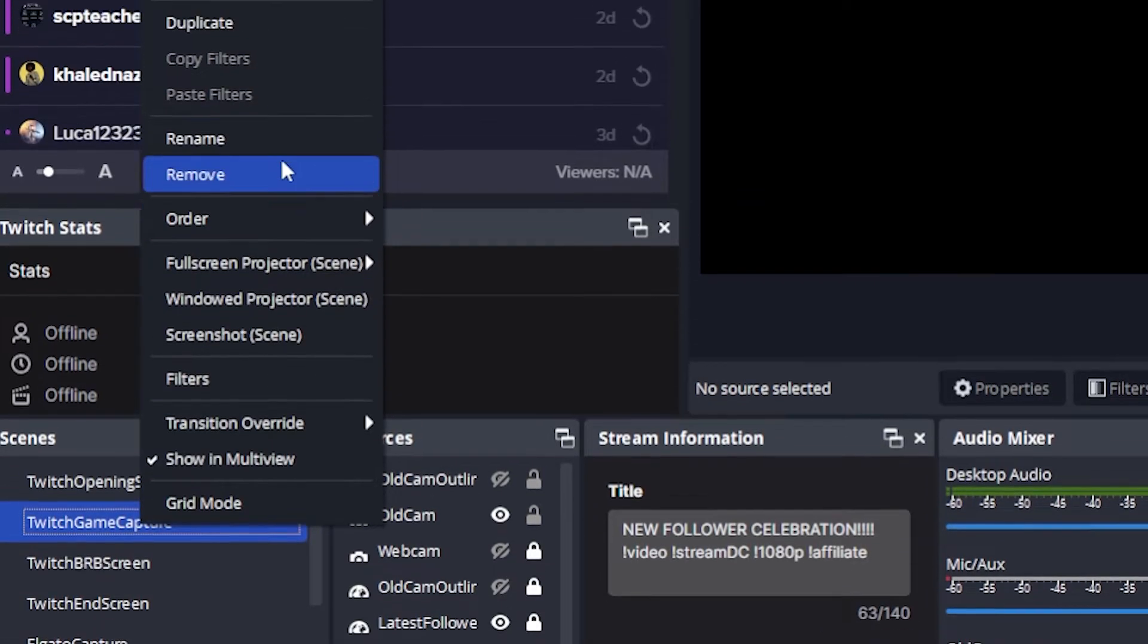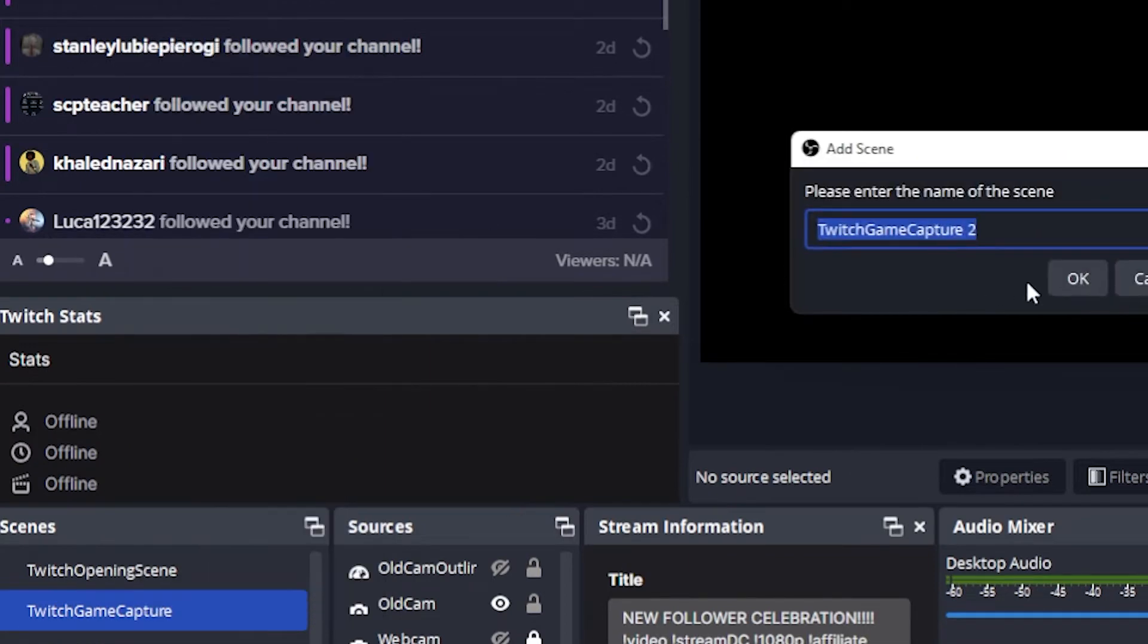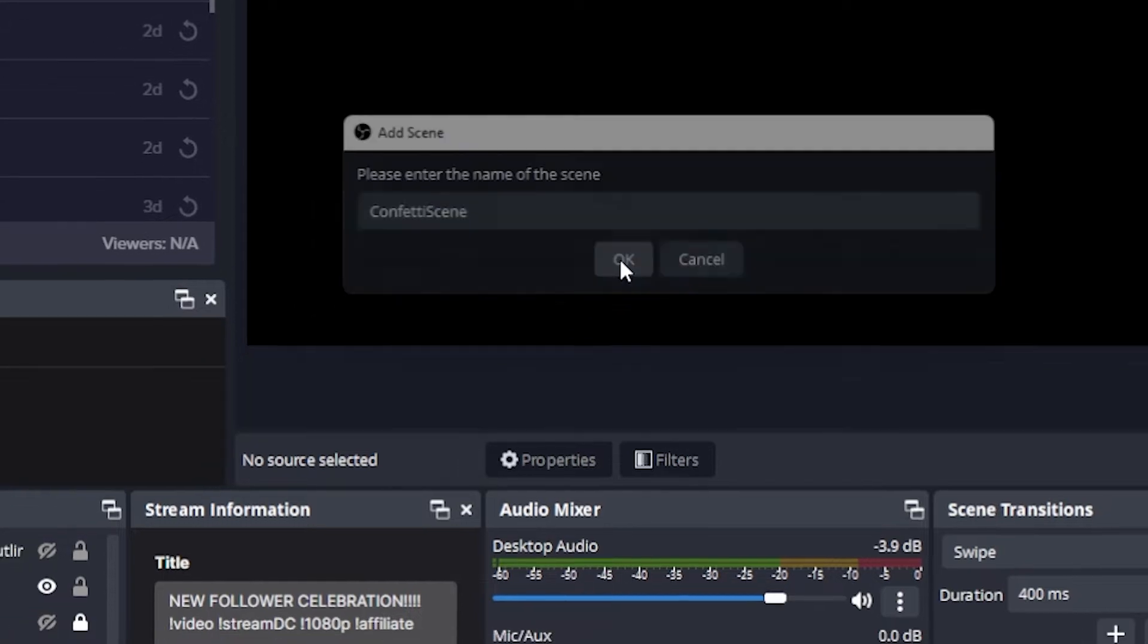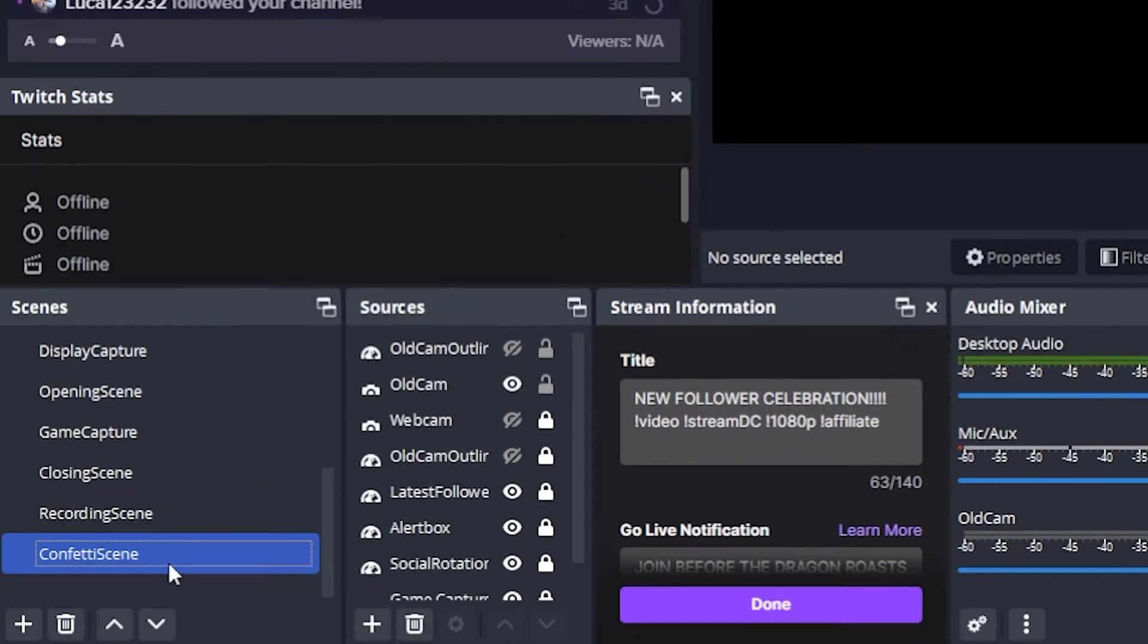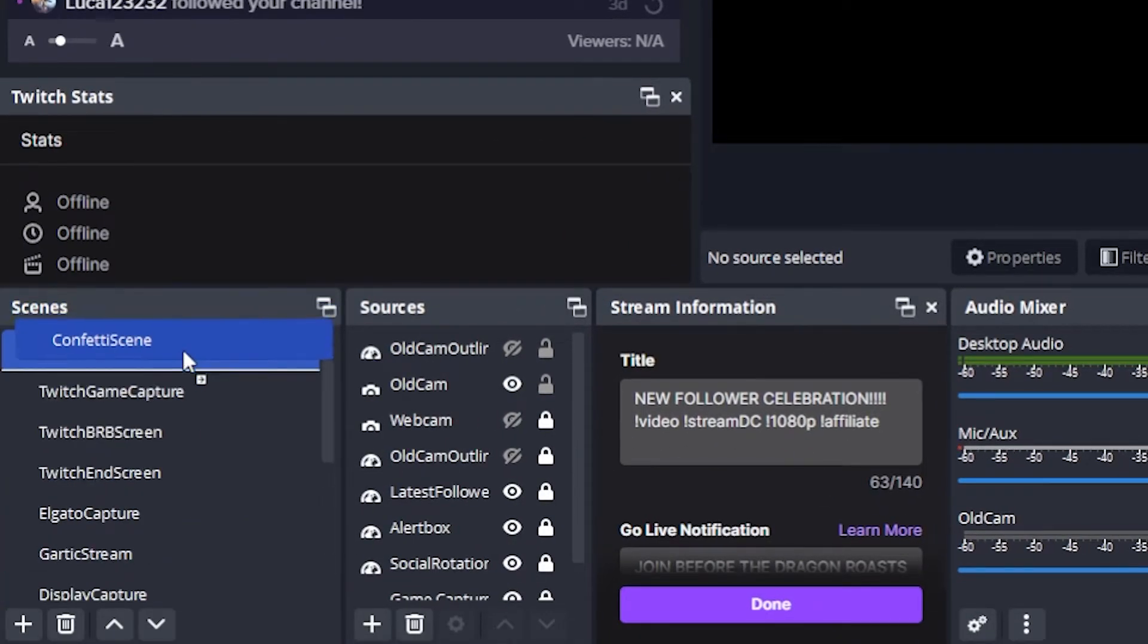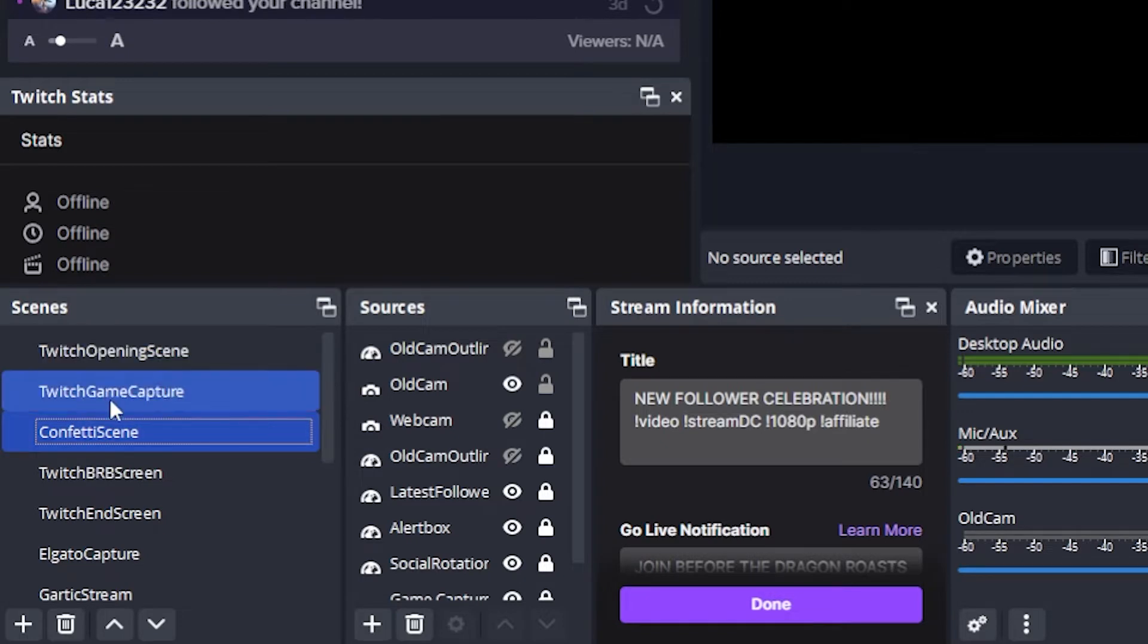What I'm gonna do now is right click on it, click on duplicate, and we are gonna name it confetti scene, but you can name it whatever you want. I'm gonna move it above all the other scenes that I normally use just to make it easier for me.